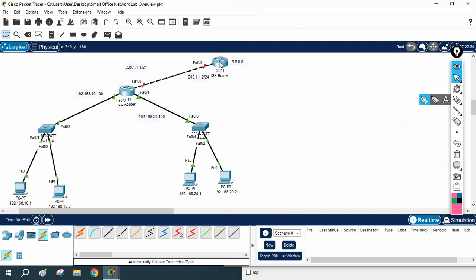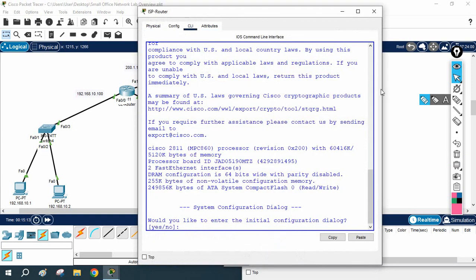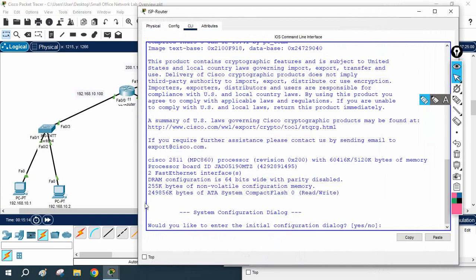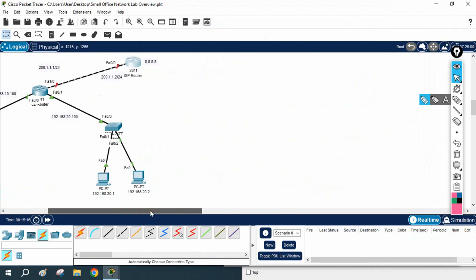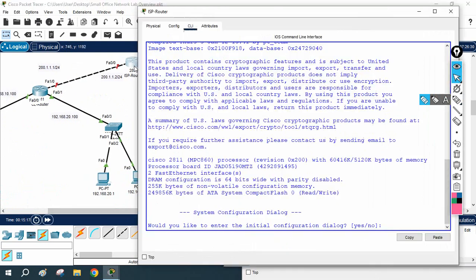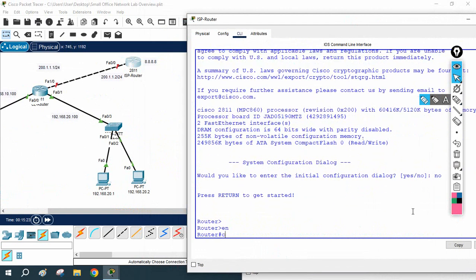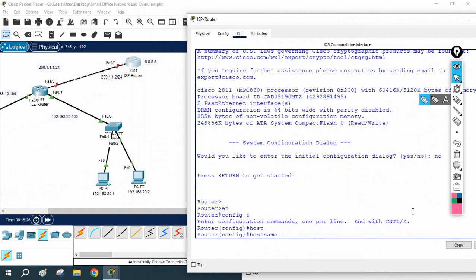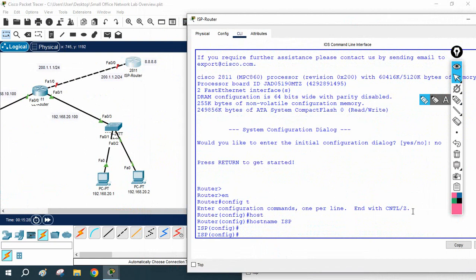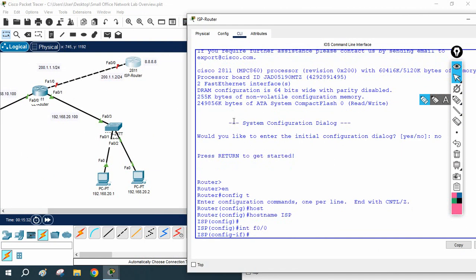Now I need to do the NAT configuration also. But before that, let's configure the ISP router. In a real scenario you will not configure the ISP router, but here in the lab we are doing the ISP configuration. I will change the name of the ISP router and go to interface Fast Ethernet 0/0.